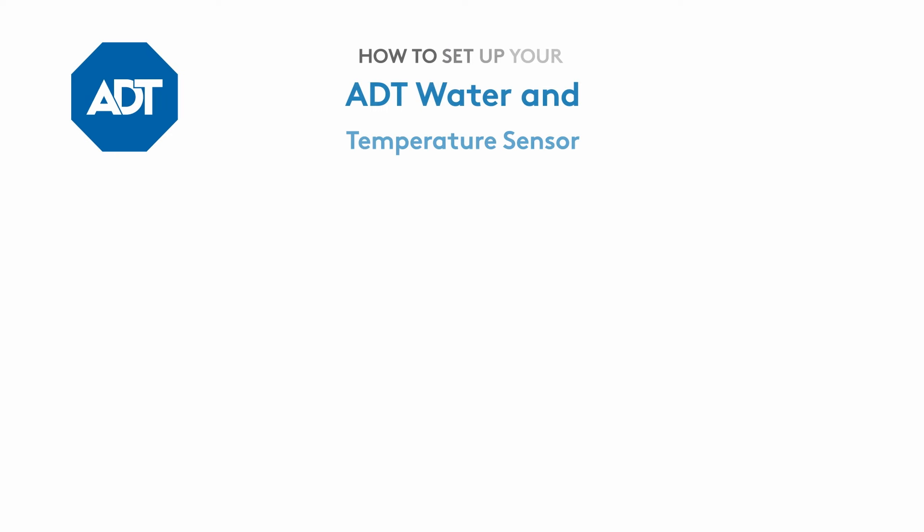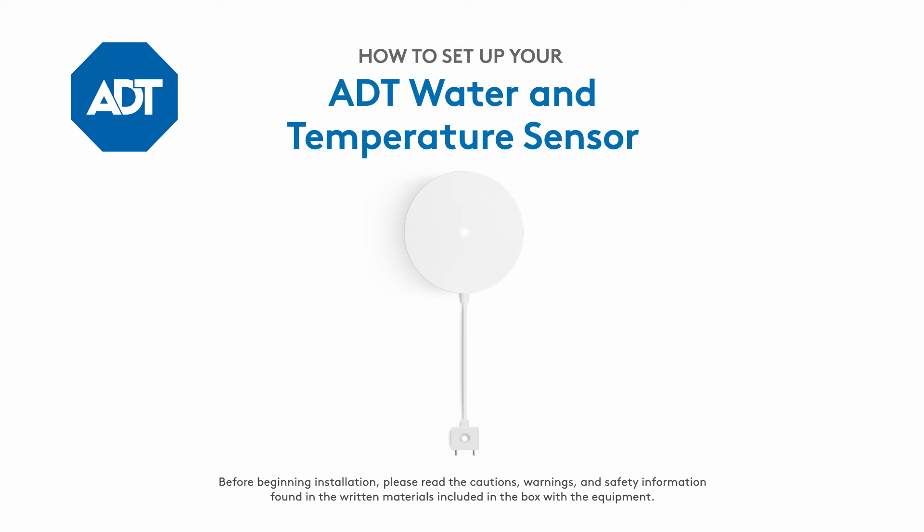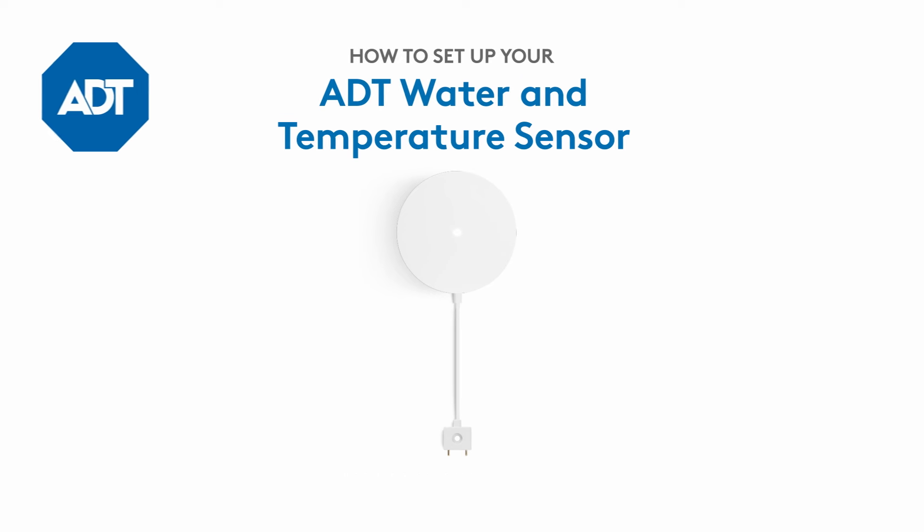You're watching the setup instructions for the ADT Water and Temperature Sensor. In this video, we'll guide you through setting up your smart home security device for the first time. Let's get started!